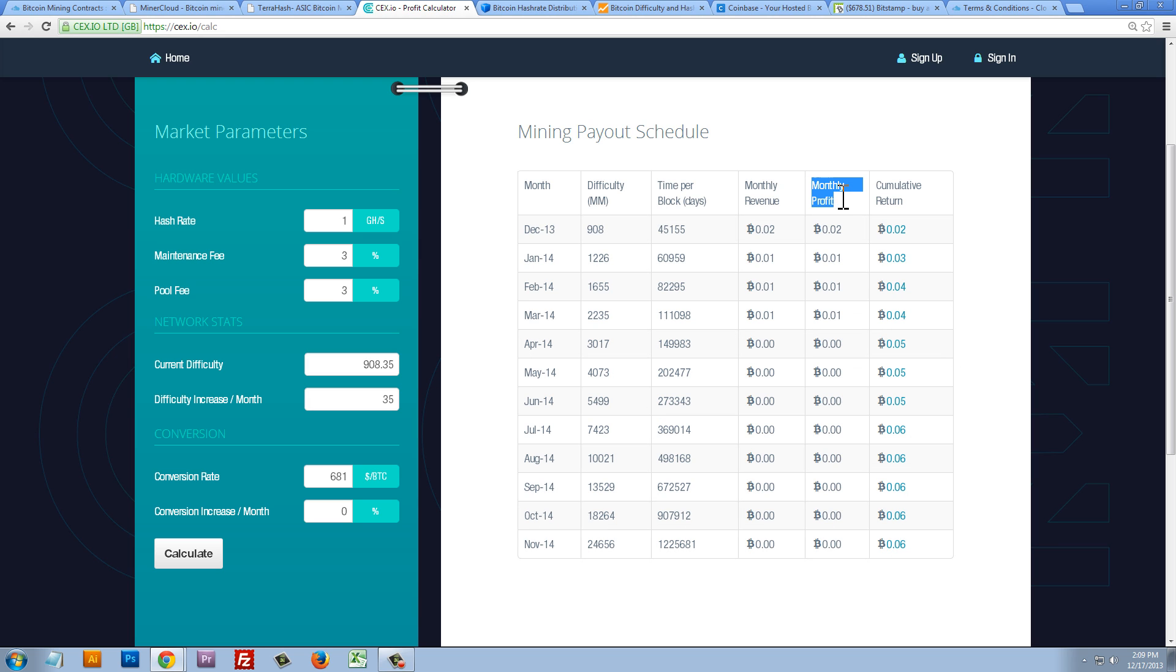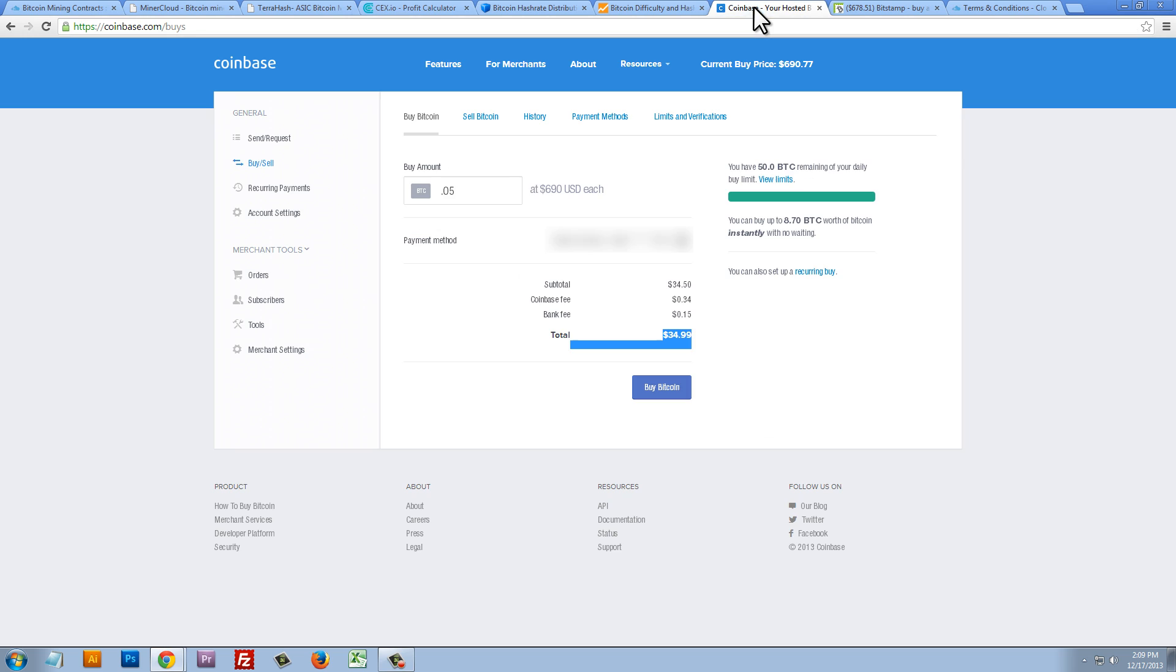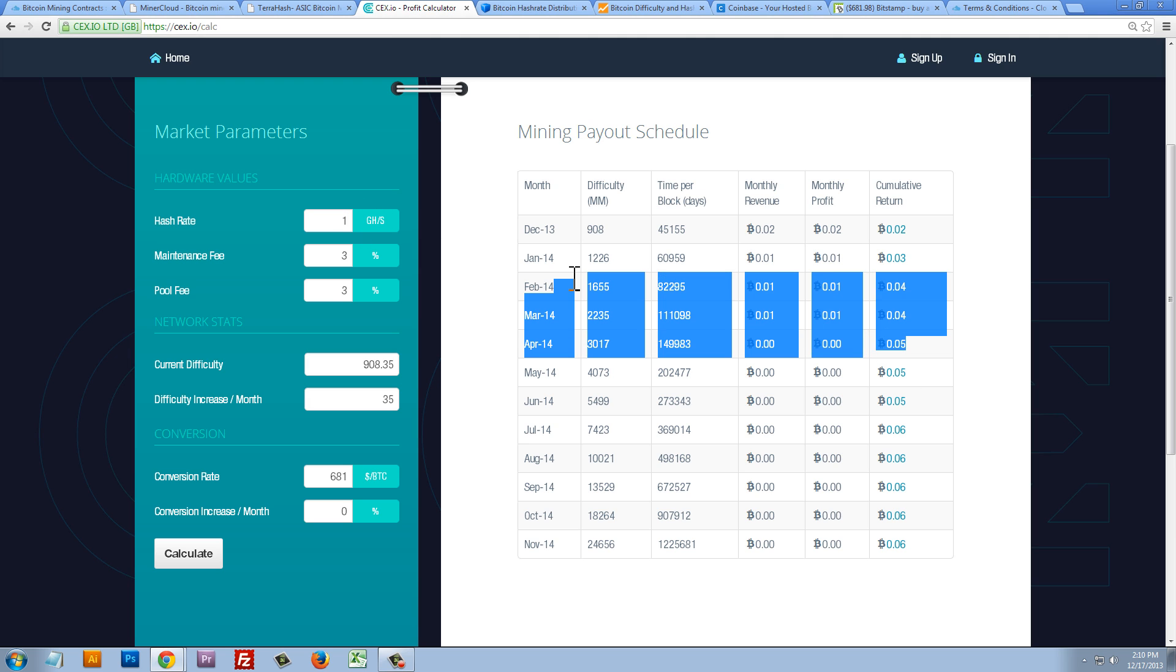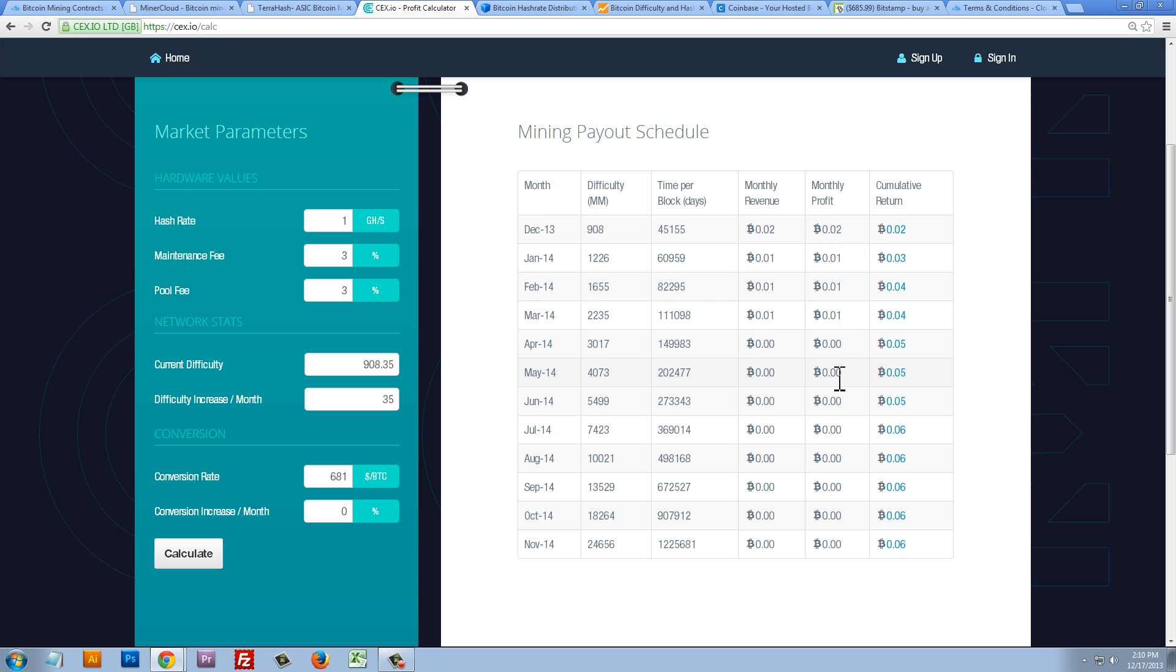So, under monthly profit, we can see that the first month we're going to make 0.02 Bitcoins, then 0.01, then 0.01, 0.01. But by the fifth month, we're not going to make any more Bitcoin. You can see that we no longer will make Bitcoin after five months by only purchasing one gigahash per second. So, let's first figure out how much 0.04 Bitcoin is today if the price does not increase. Let's go to Coinbase, put in 0.04. Now, 0.04 is only worth $28, but it costs us $48 to buy one gigahash per second. So, in five months, we haven't even been able to make our money back, let alone make some profit.